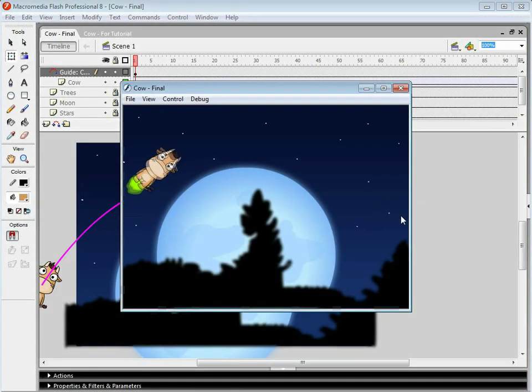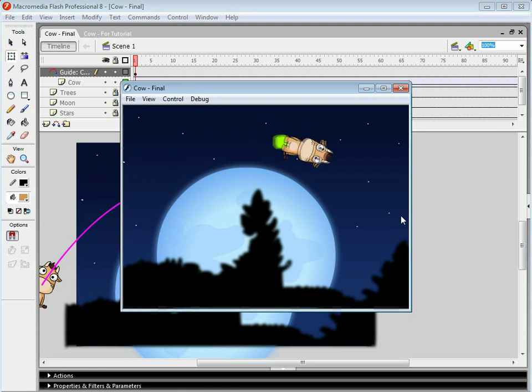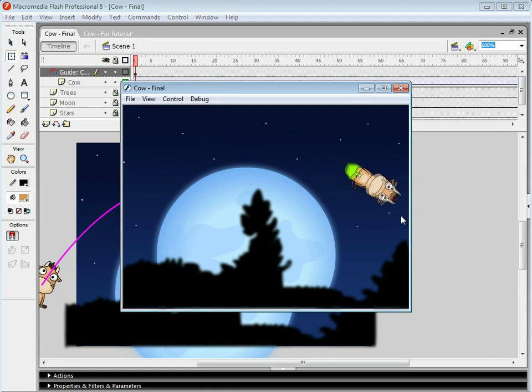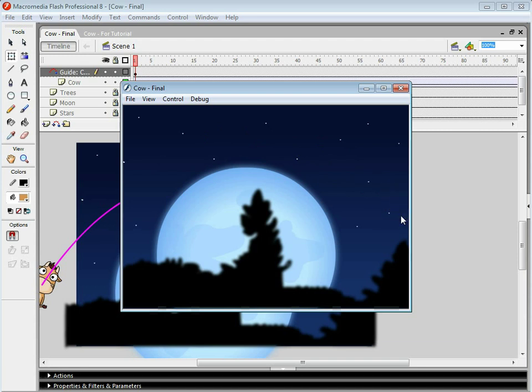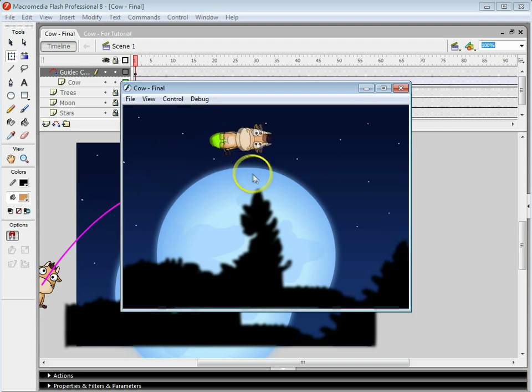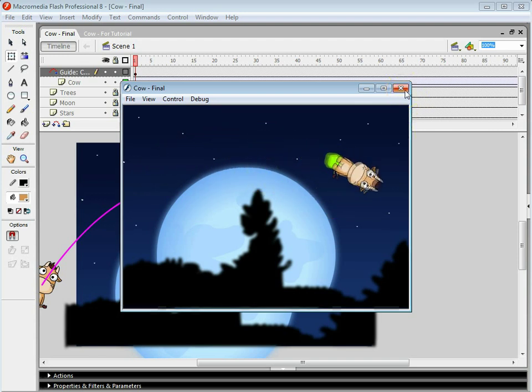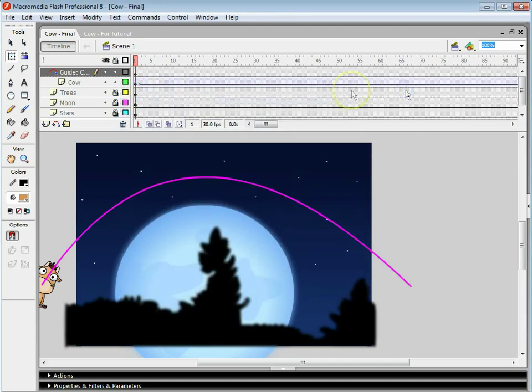Hi, and welcome to this tutorial. In this tutorial, we're going to look at how we can use a movie clip in conjunction with a motion guide and motion tween. I'm also going to be showing you how to use a shape tween. And what we're going to do is we're going to get this cow to fart its way over the moon. So let's take a look at how it works.